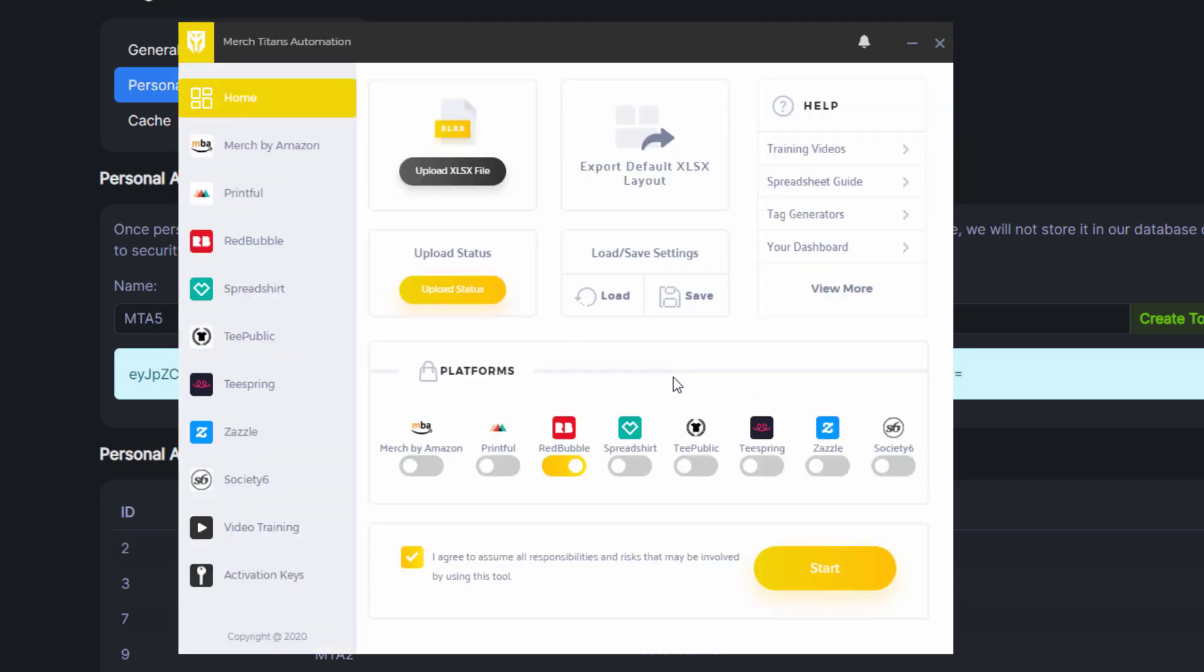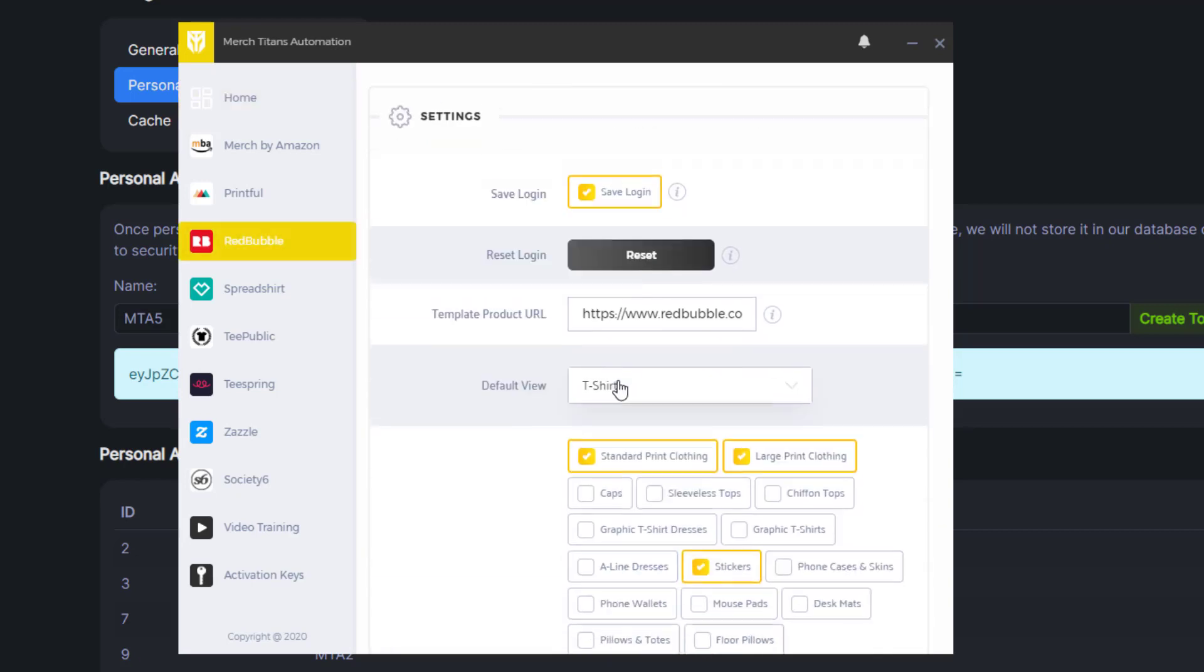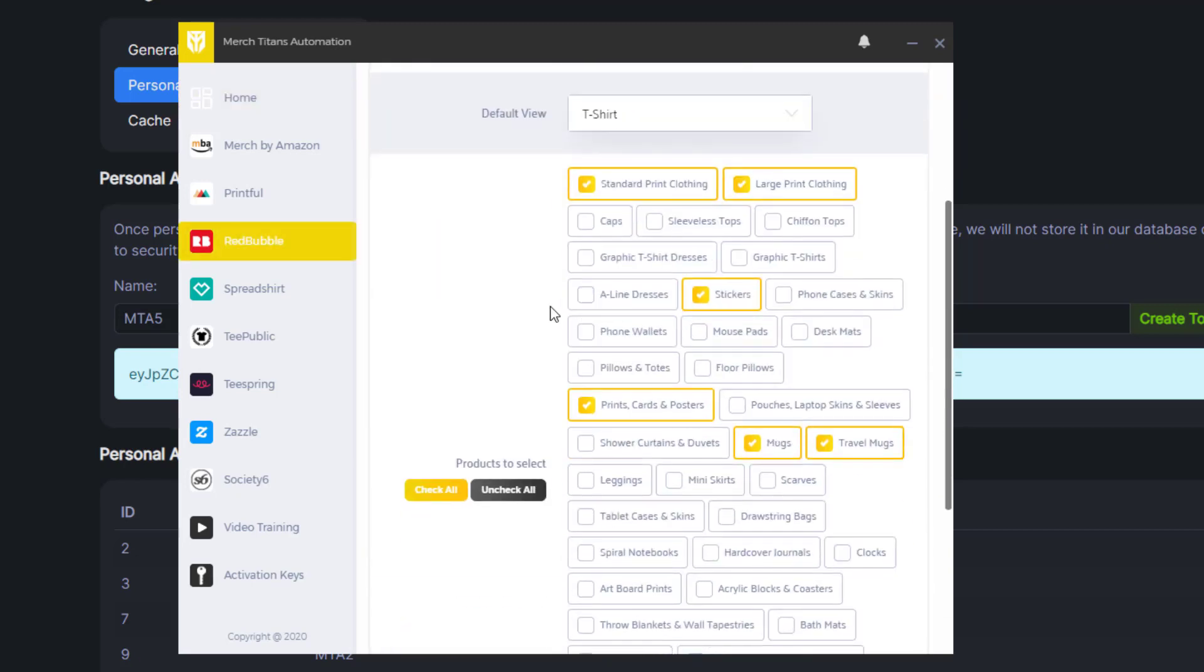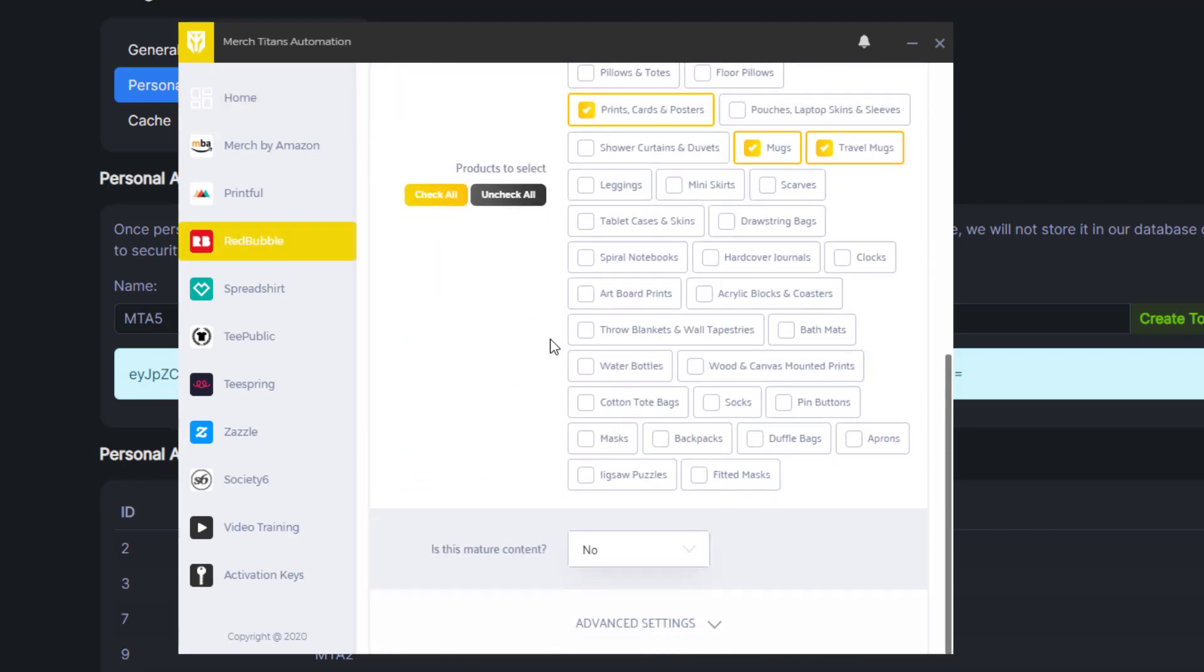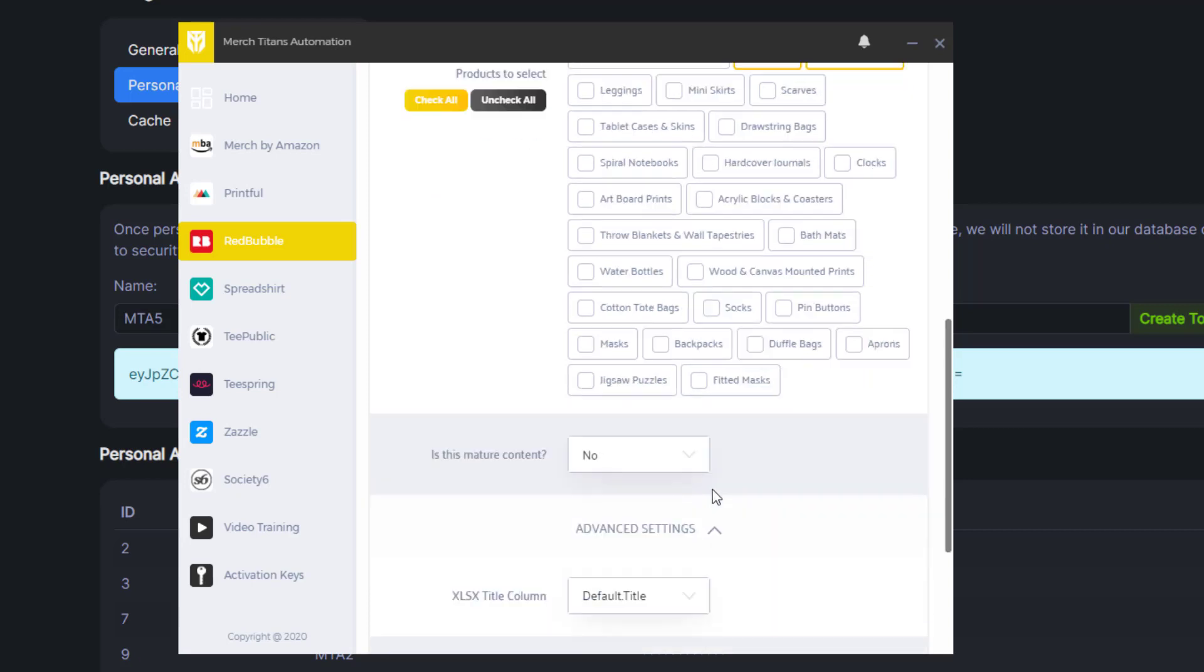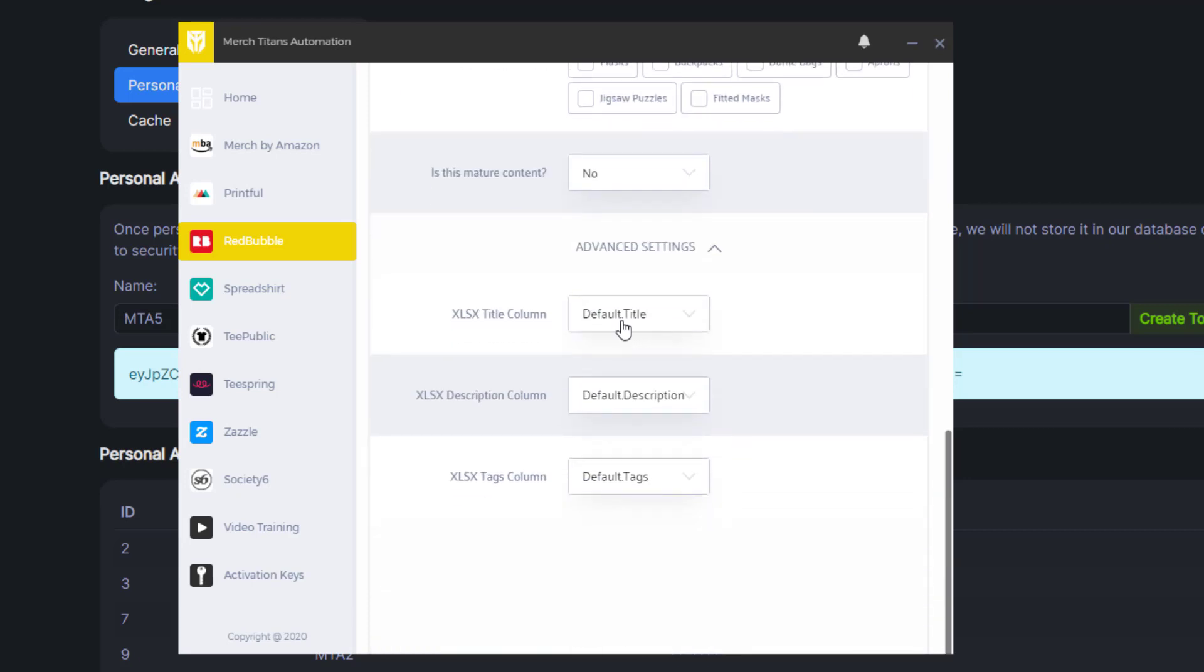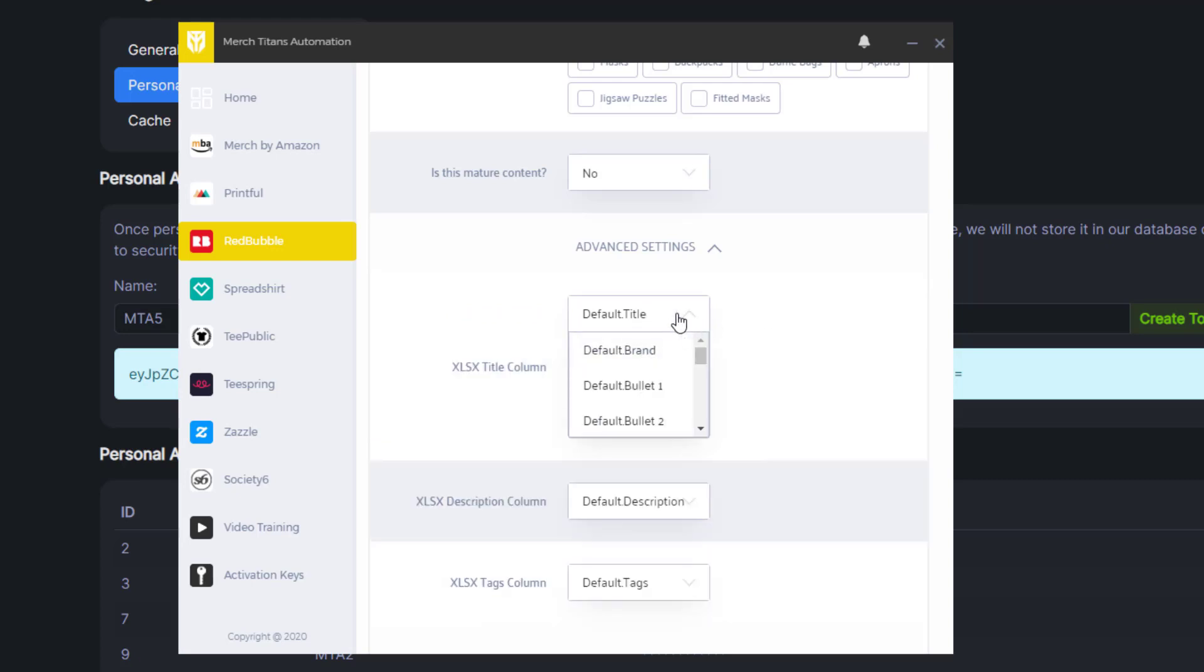Now if I go back there's one more important thing with this integration. You need to make sure that in the advanced setting of any of these platforms you're uploading to, you can see down here, you click this and you'll see that the title column, description column, and tags column for Redbubble in this case needs to be mapped. It looks like it's already mapped but you could just click this.